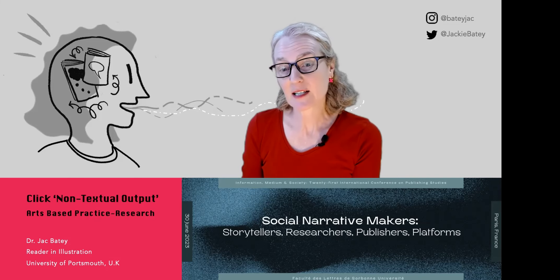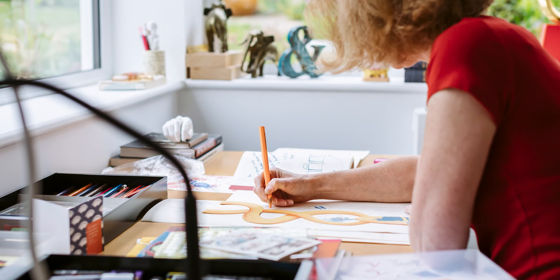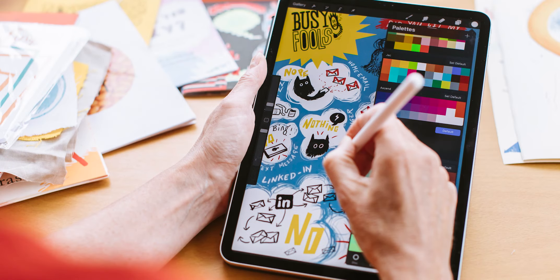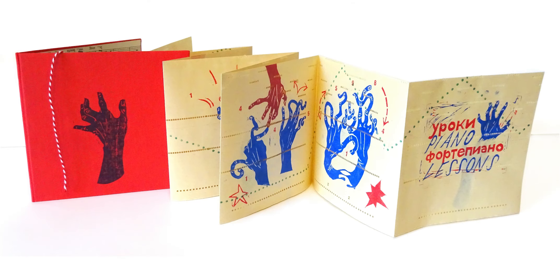My practice research is around authorial illustration, zines and artist books, and visual communication. I regularly publish and exhibit my own practice as well as speak about it at events such as this.